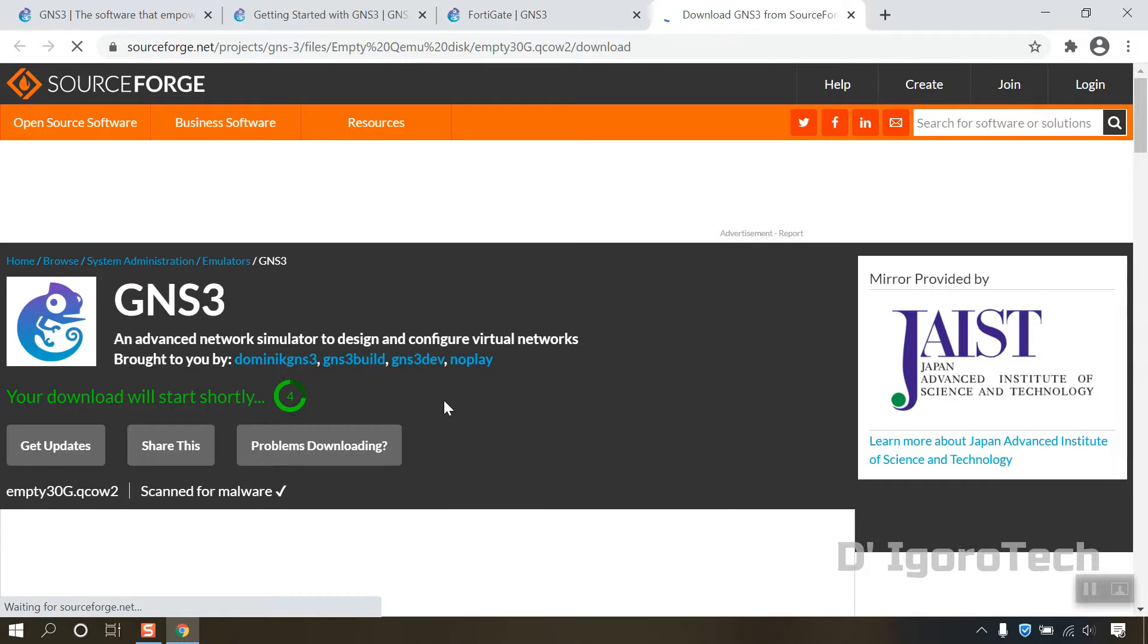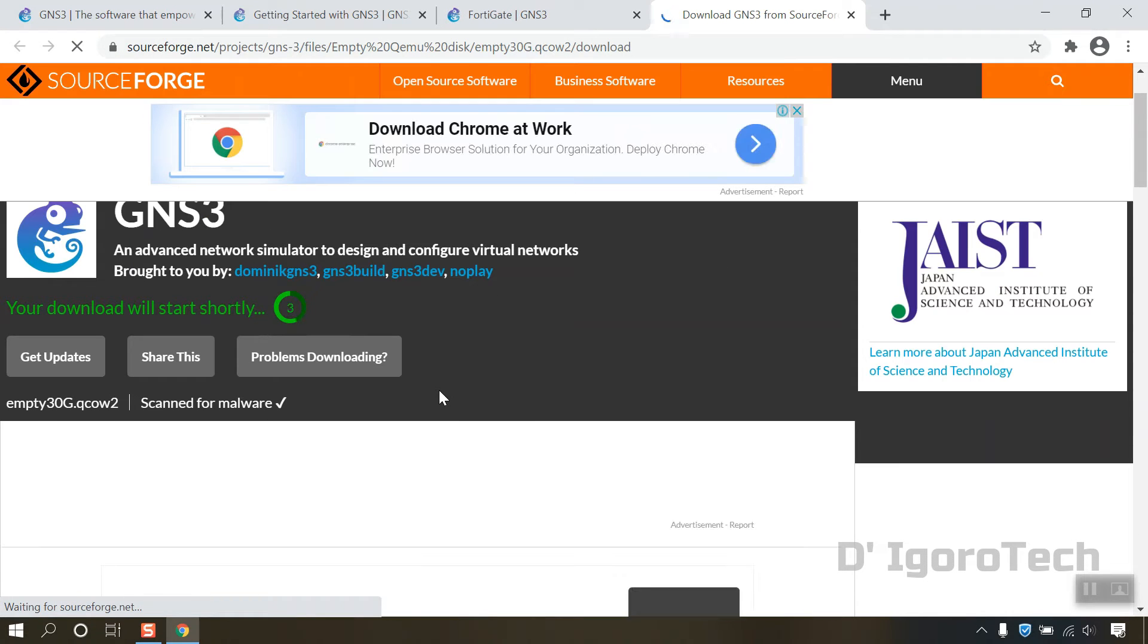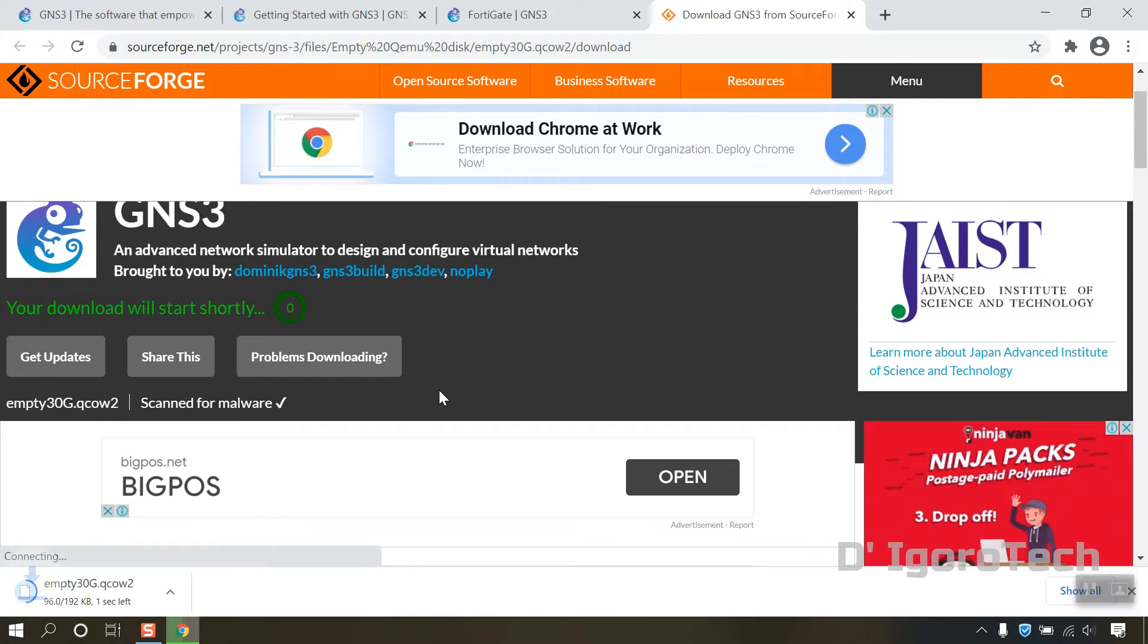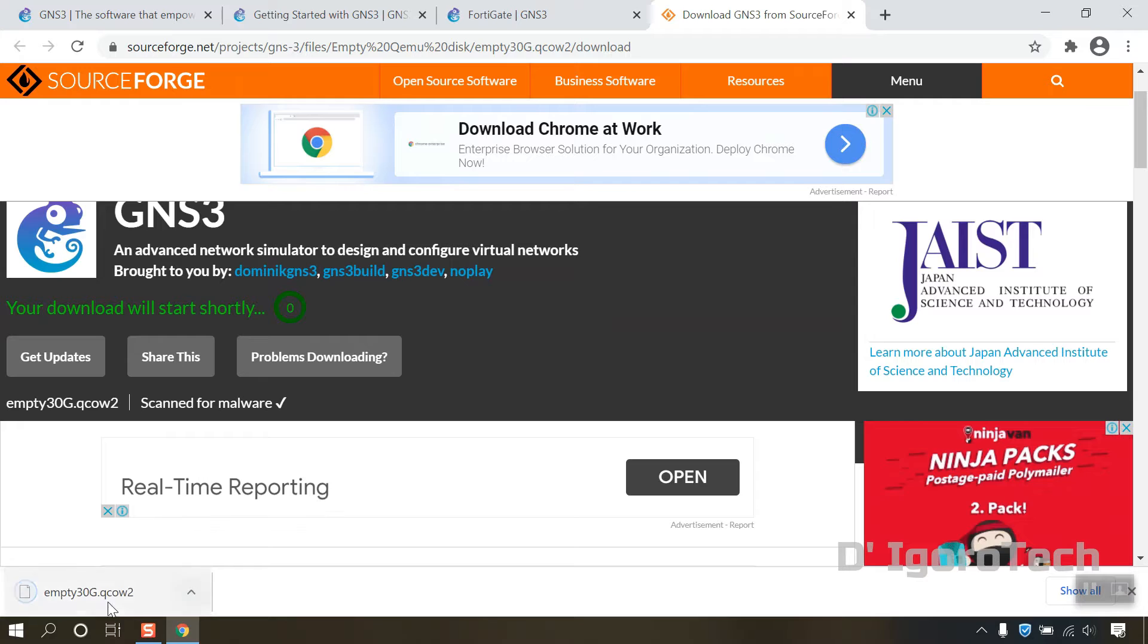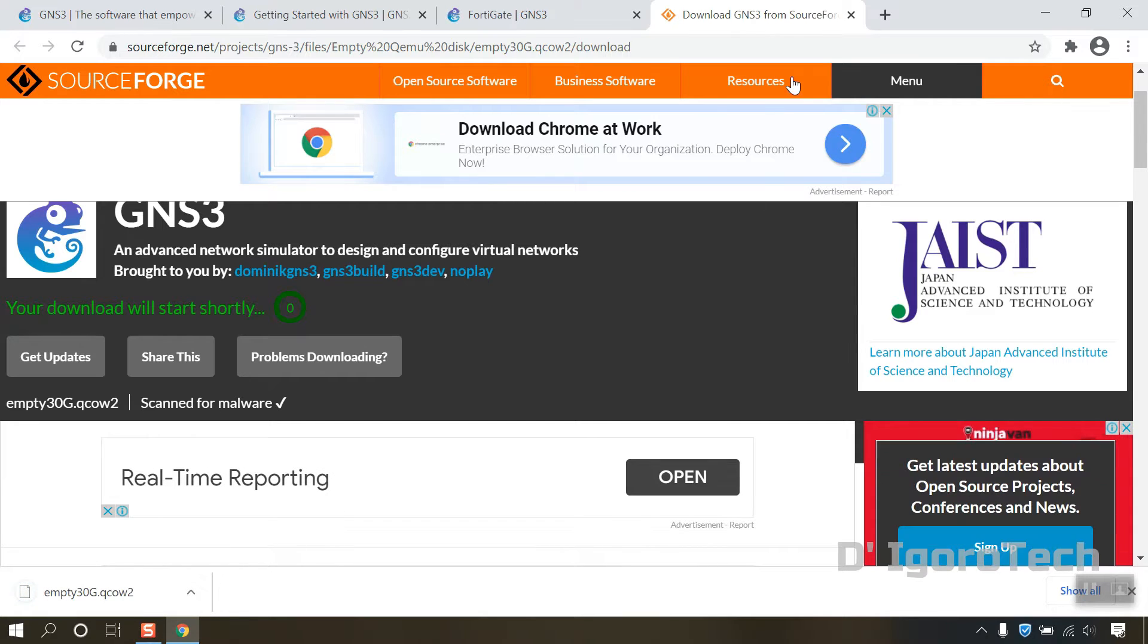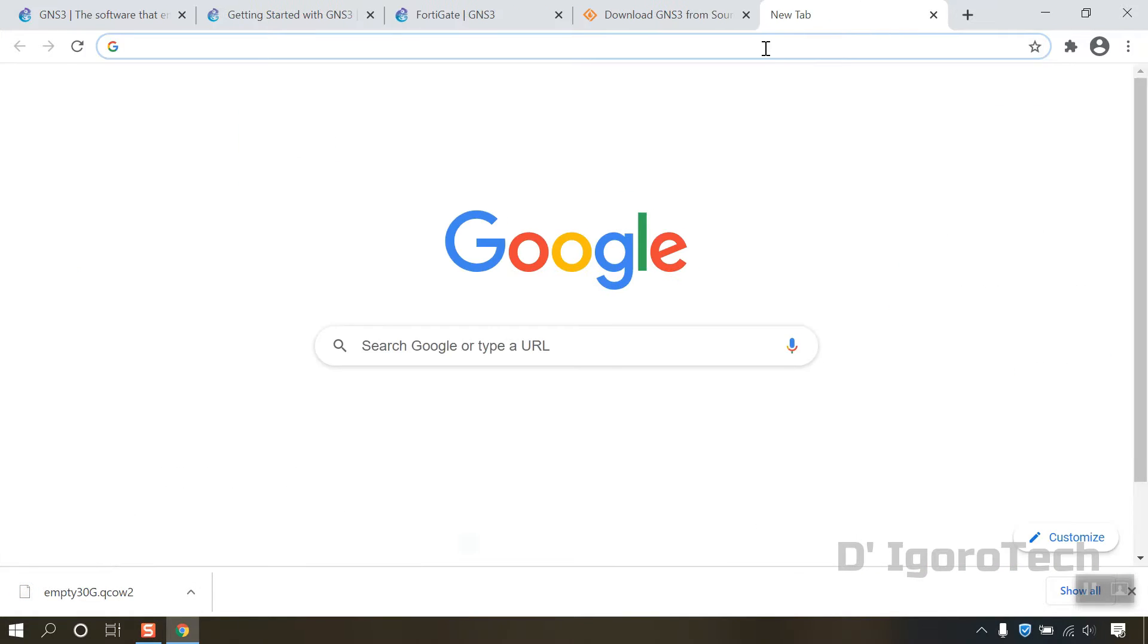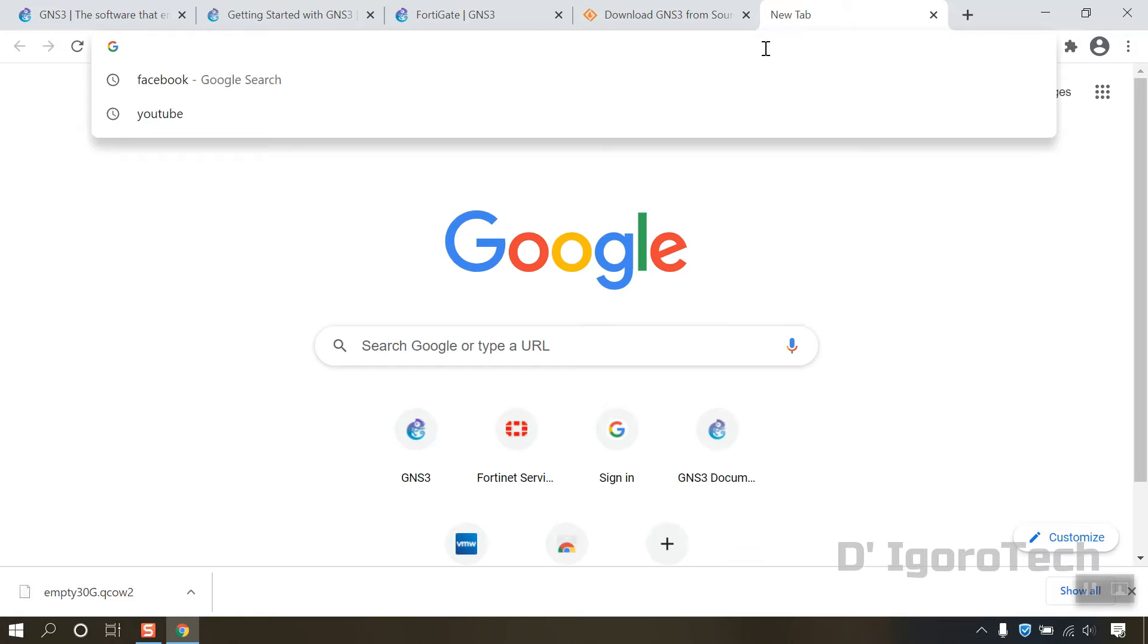Wait for it to download the file. You can see the file is approximately 192 kilobytes. Now, we will download the latest FortiGate image.